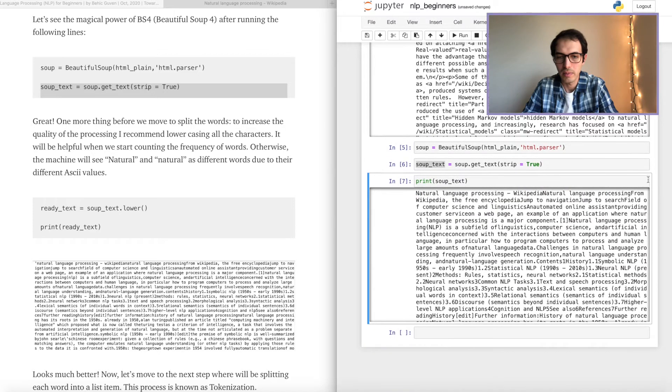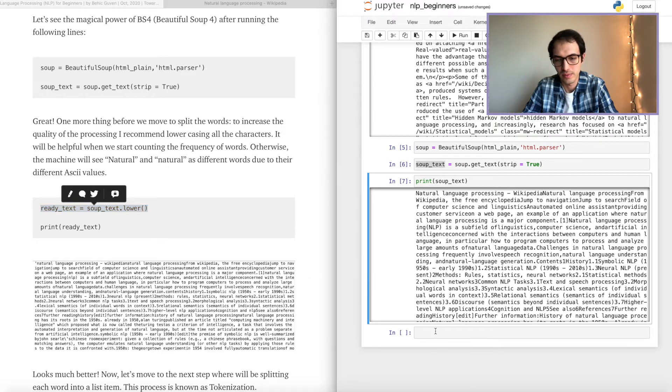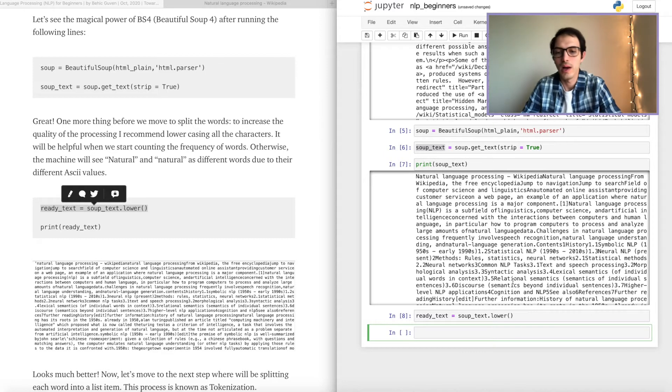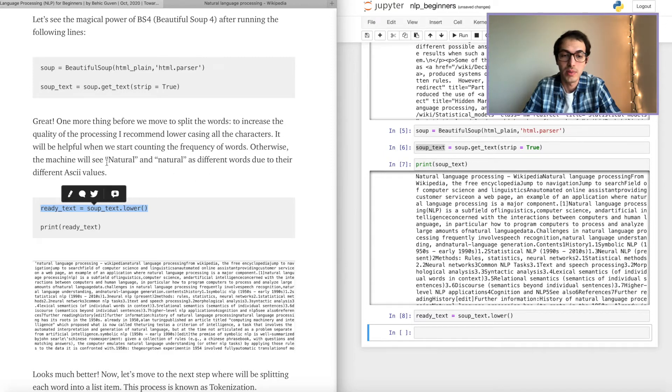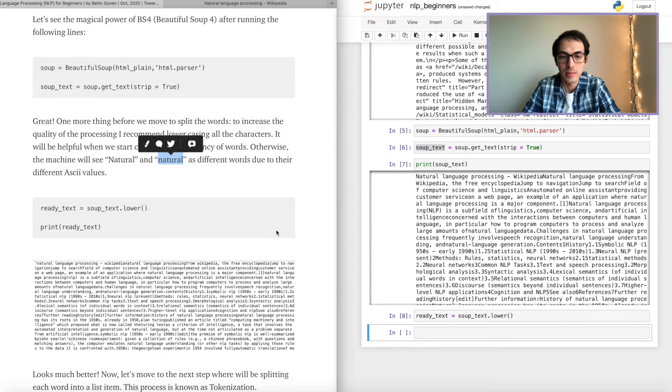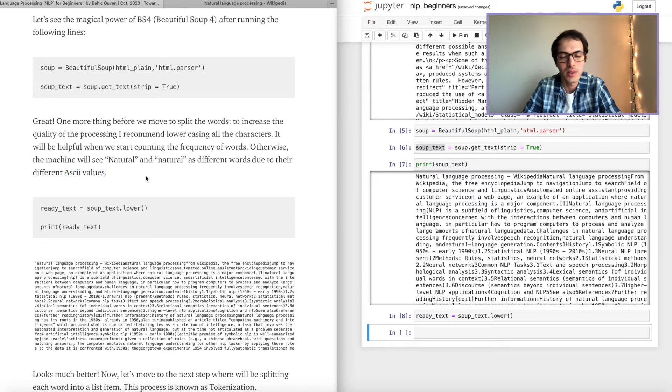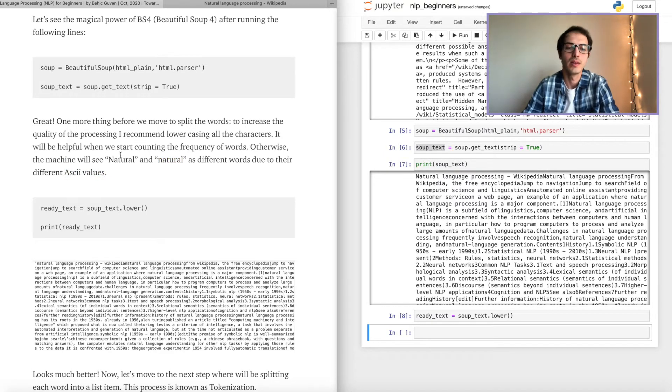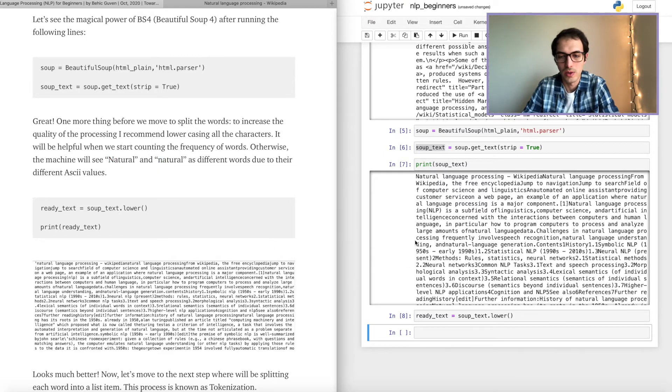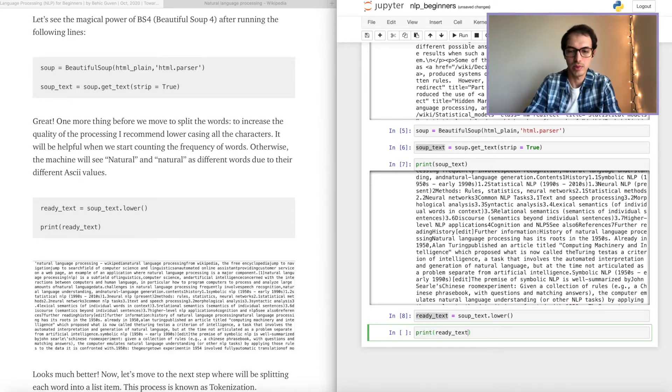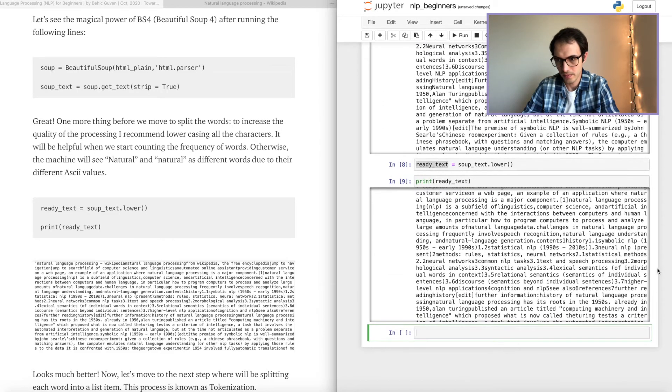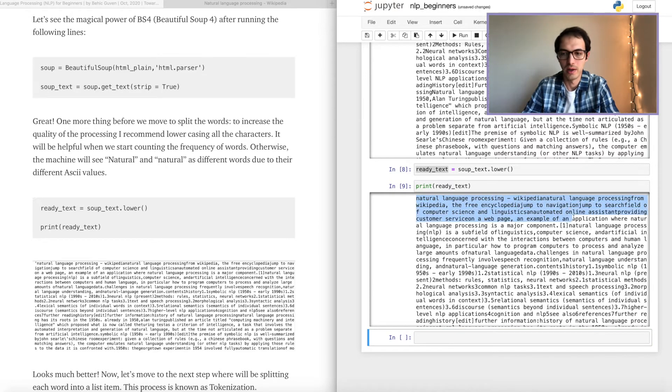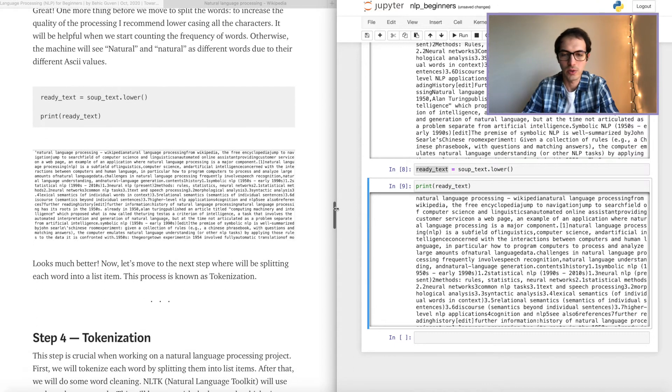Next step I will do is to lowercase the letters, all the letters. Why do I do that? Because otherwise, it's going to see the same words with different capitalization as you can see like natural and natural. But if you don't lower them, the machine is going to read them as different words. Why? Because their ASCII values are different. Since this is a capital N, and this is a lowercase n. All right, our code is ready. I'll go ahead and print the text for you. There you go. Now all our letters are lowercased. Looks much better.